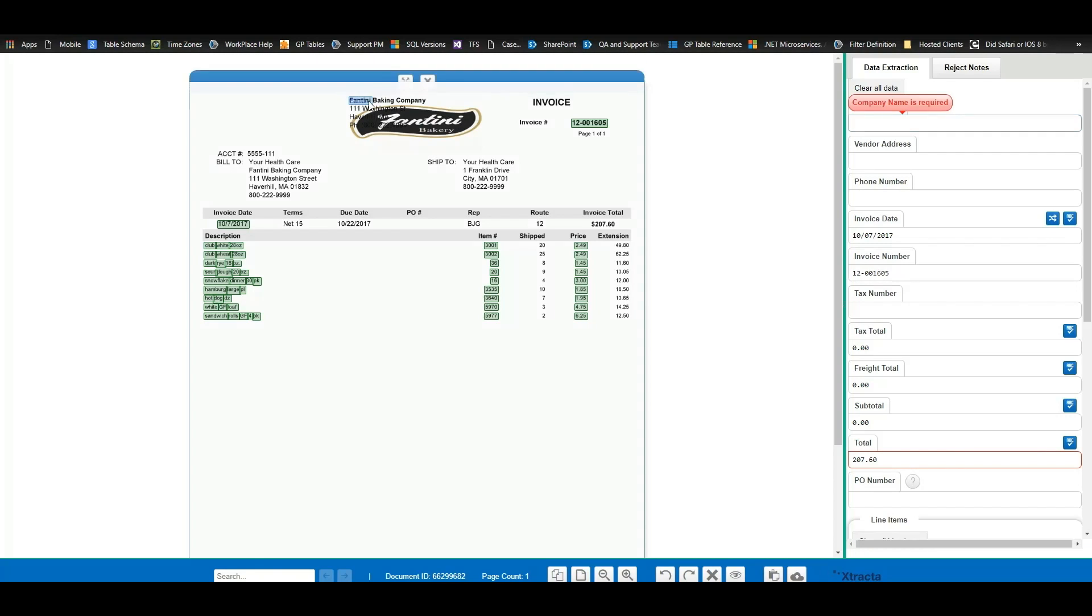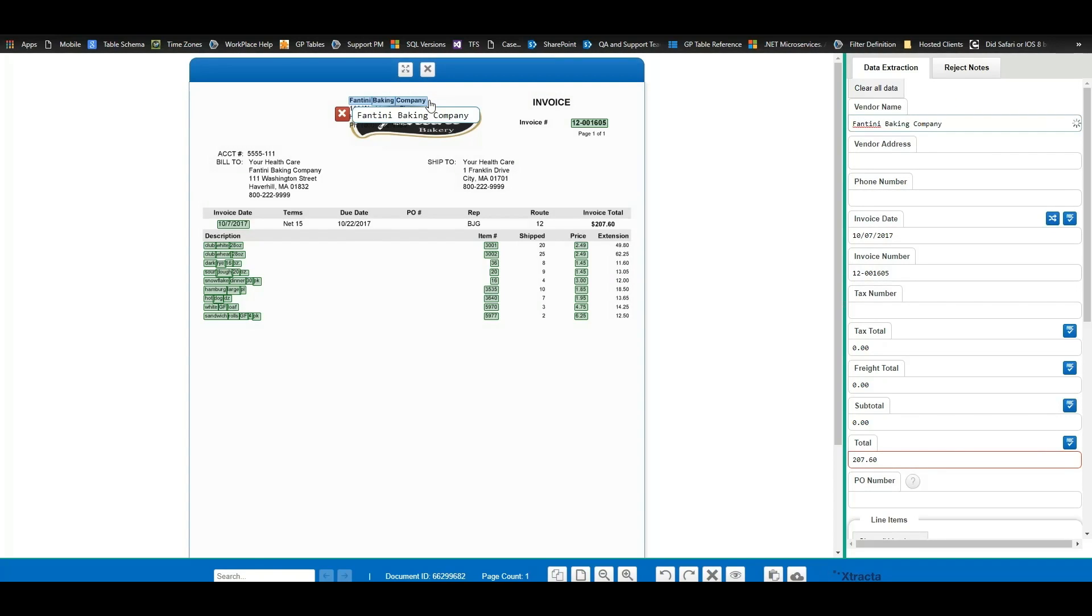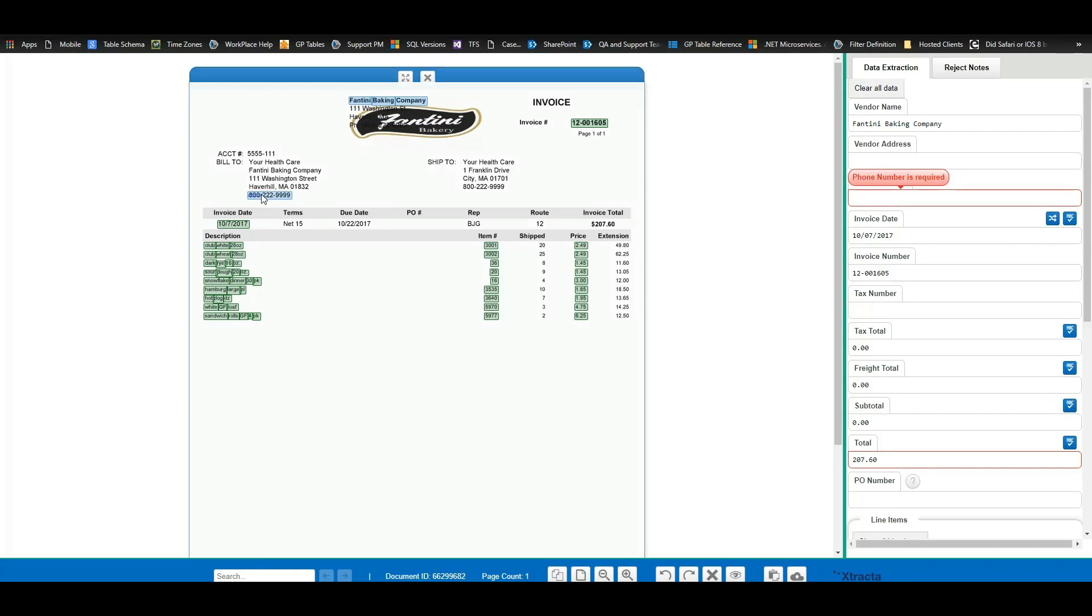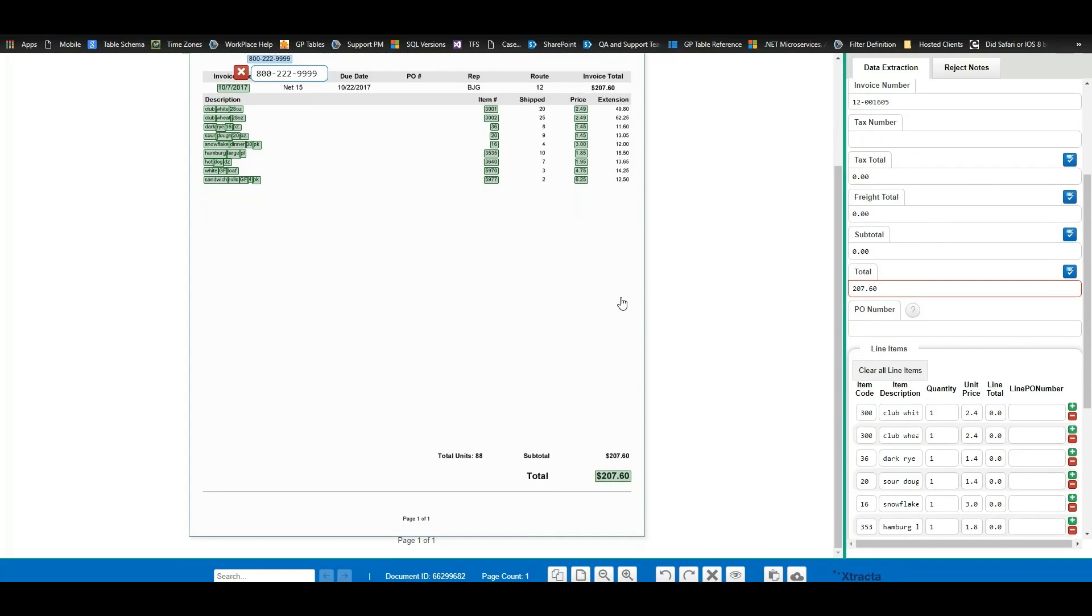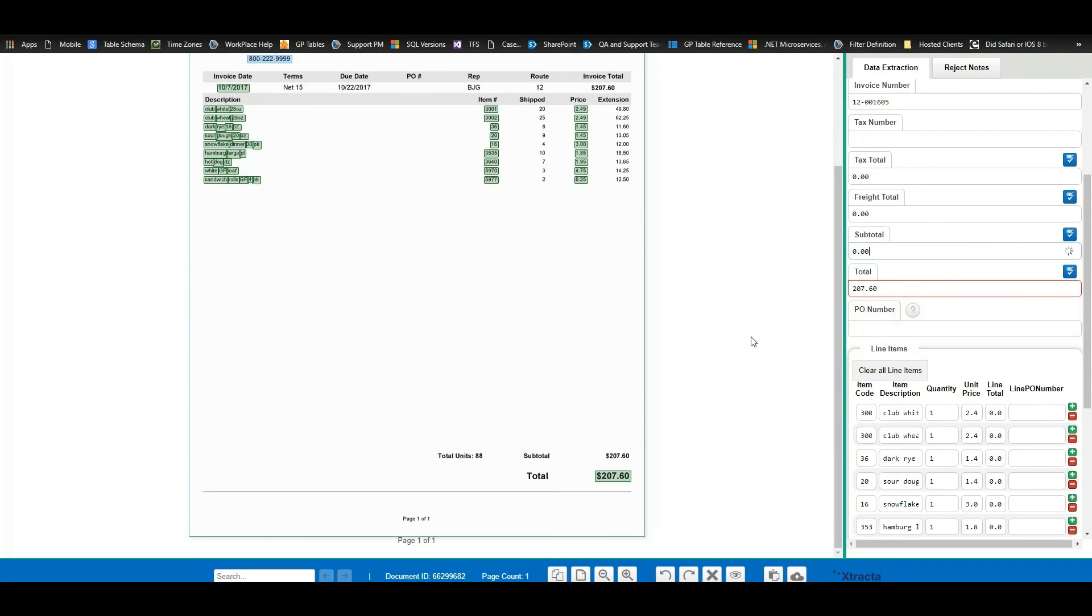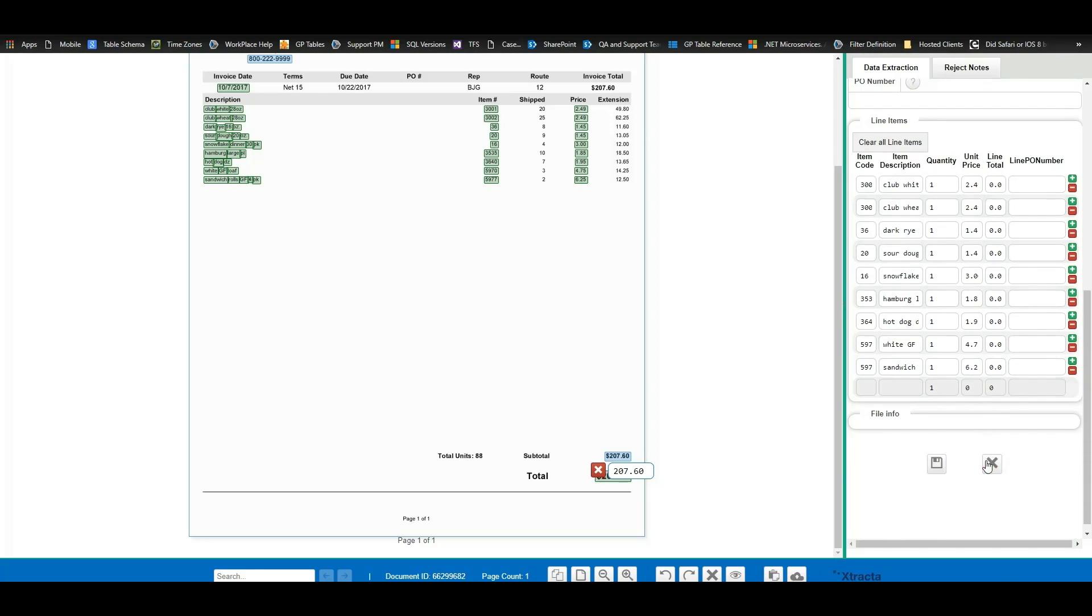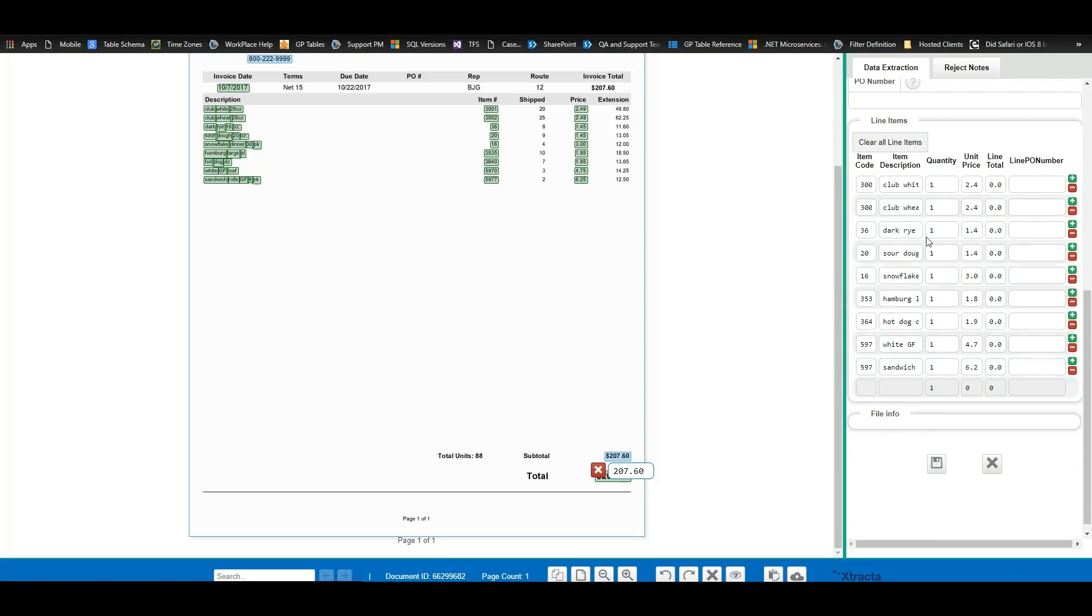For company name, we can simply click and highlight here and then the next time it's going to know to look back in that spot for company name. We'll highlight here for the phone number and then here for the subtotal. We can see that all the rest of the information was captured perfectly.